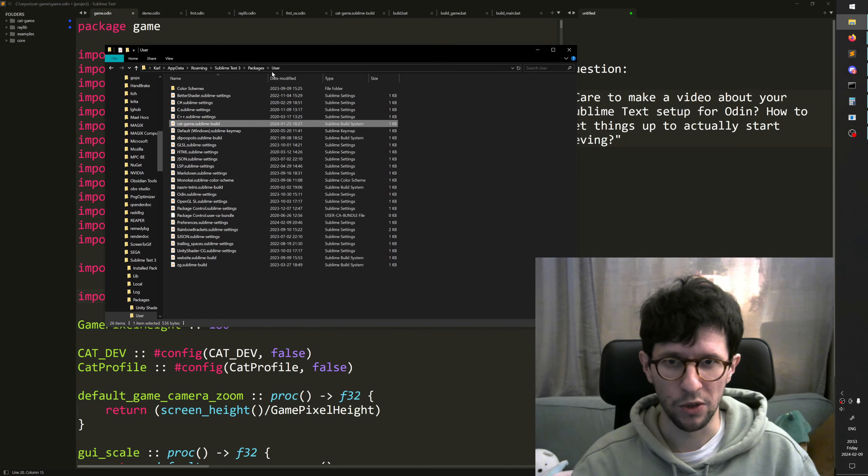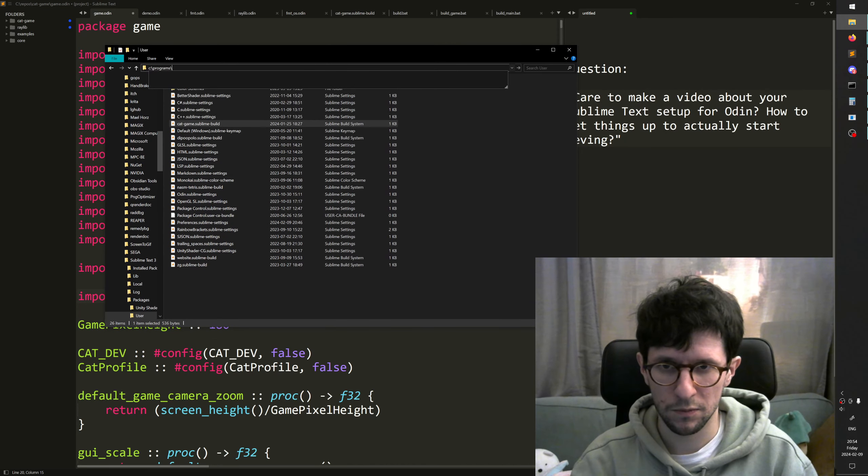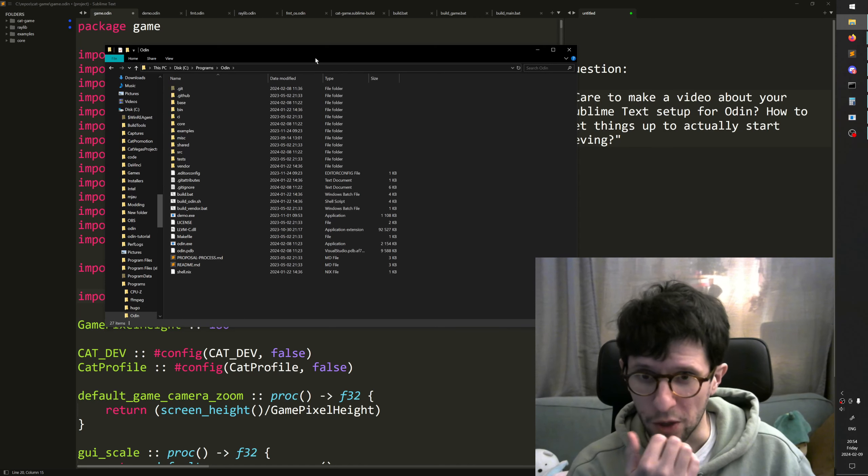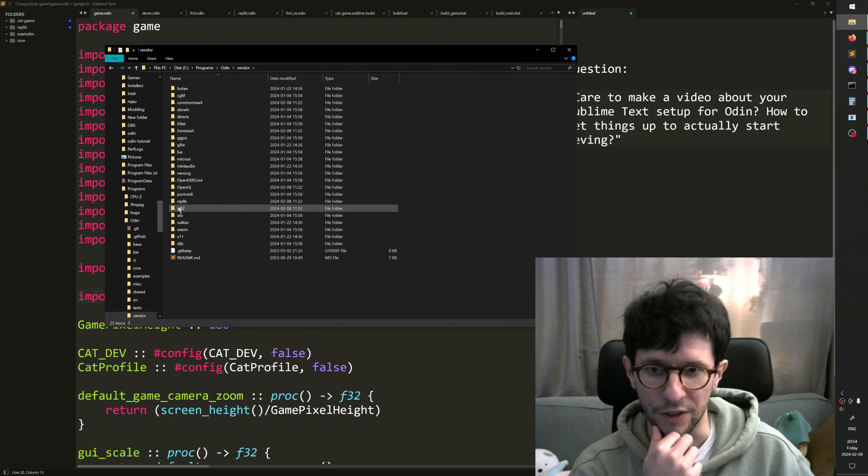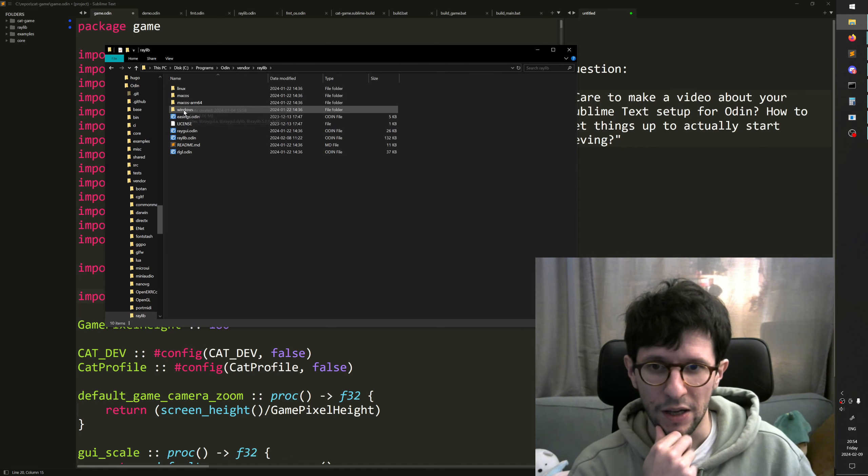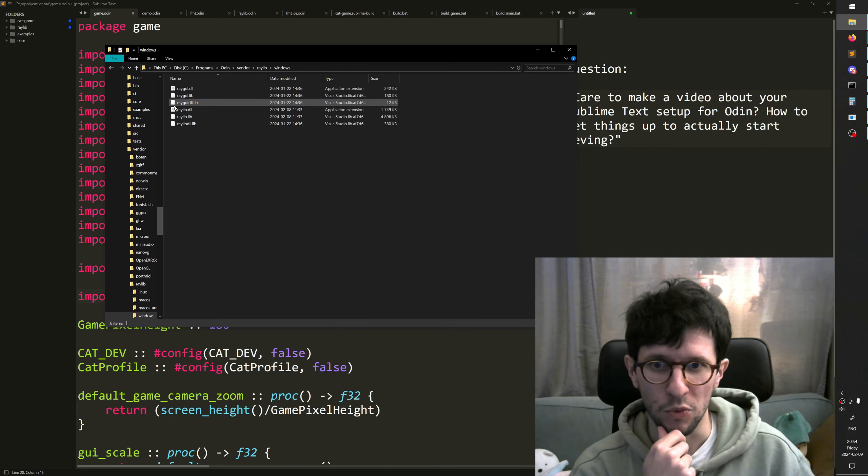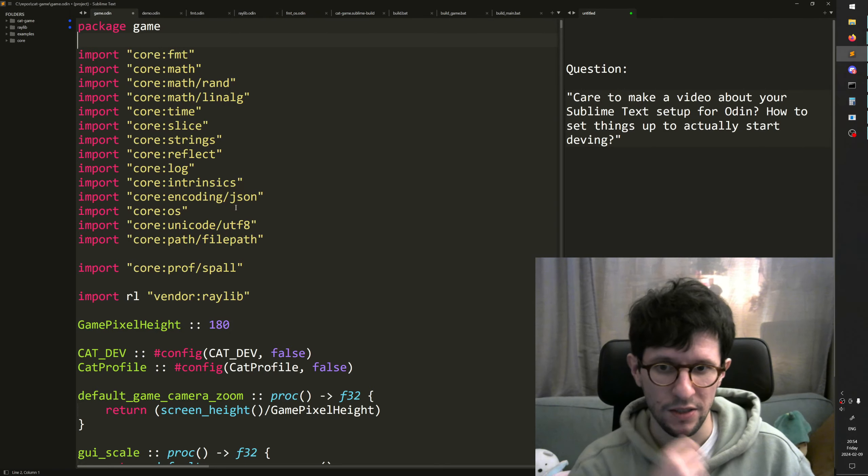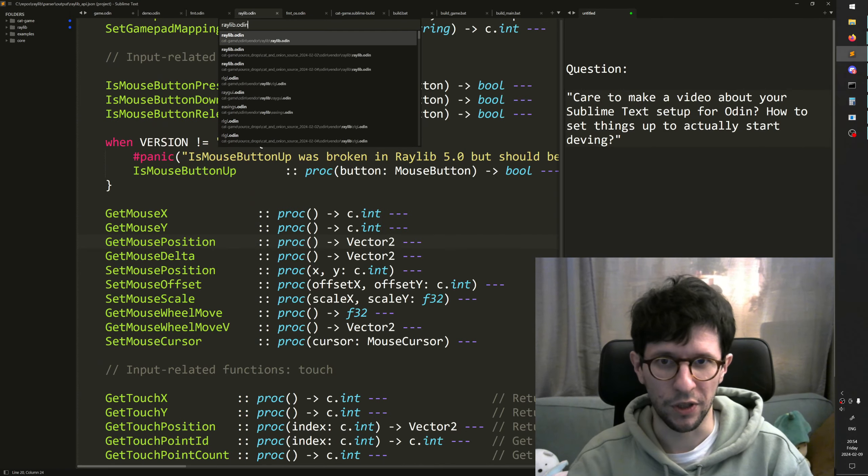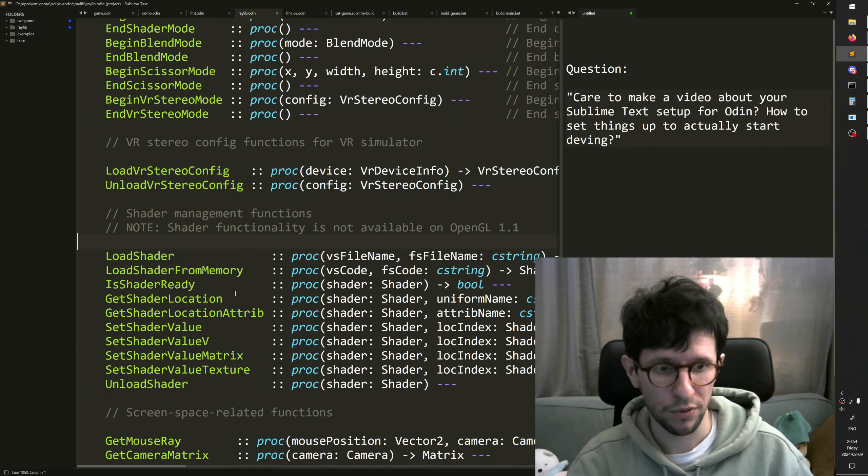So if we look in my Odin folder here, there is a vendor folder and then there's a Raylib folder and here are the bindings. And these actually also come with the .lib and DLLs things. So if we look in Raylib.odin at the top,